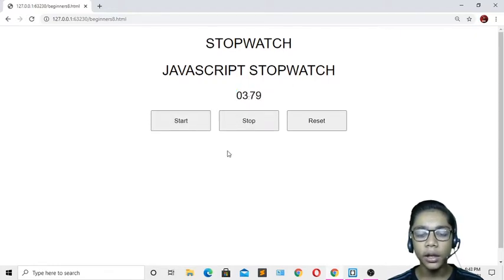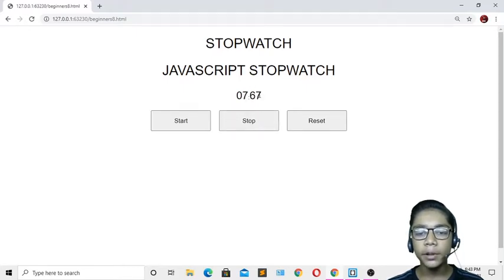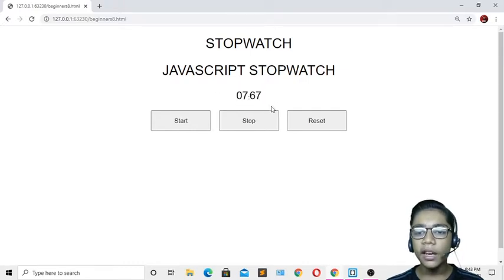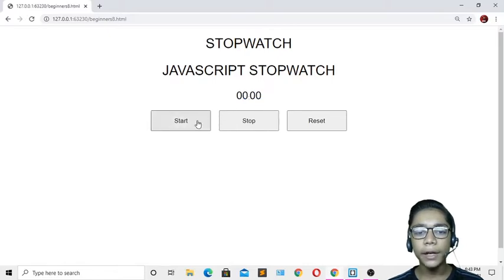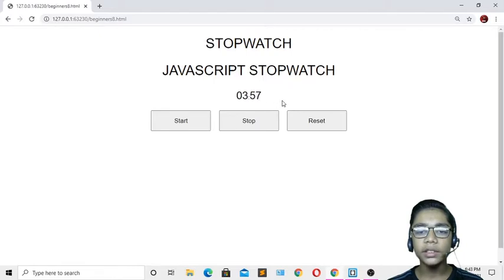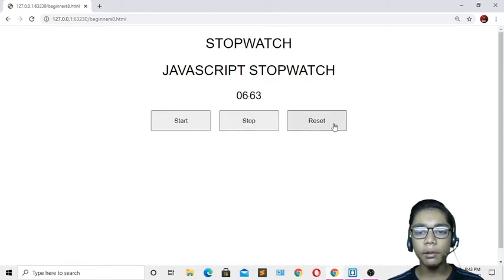Now if I press the second button which is called Stop, you can see our stopwatch has been stopped. And now if I press Reset, it will go back to the start. You can see everything has been changed to zero. If I press Start again, the timer starts, and you can stop and reset it as many times as you want.